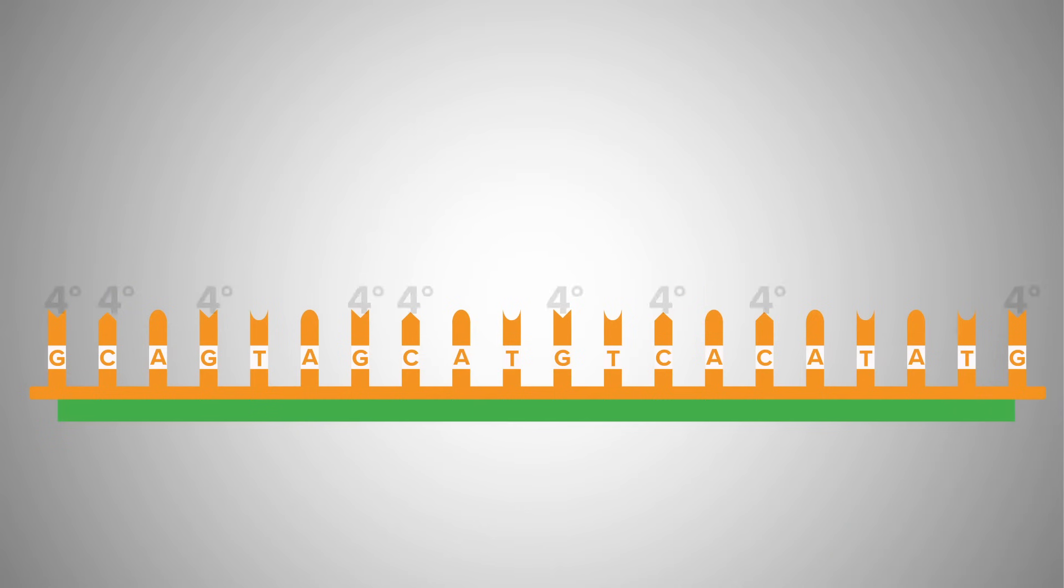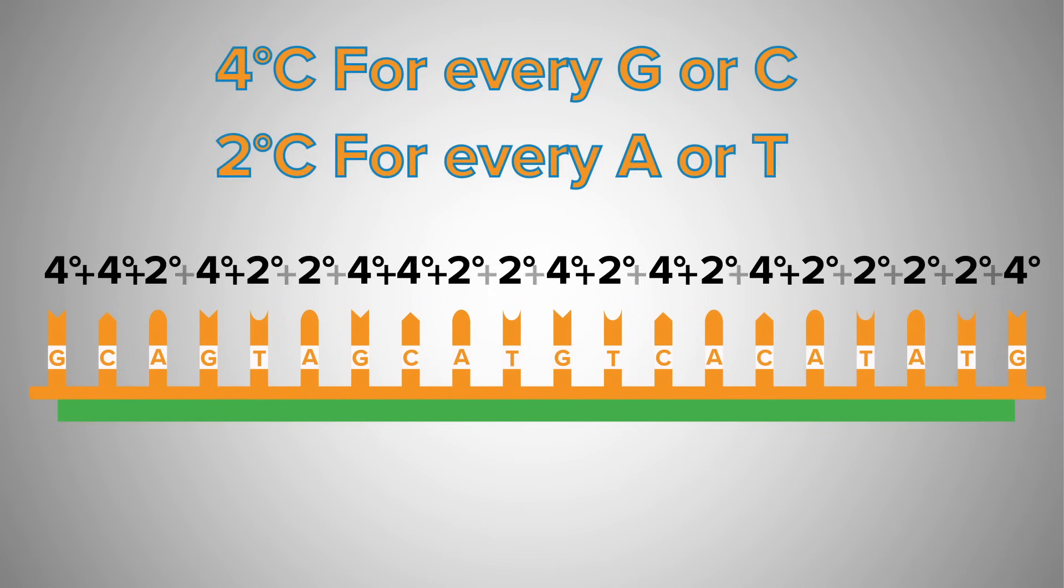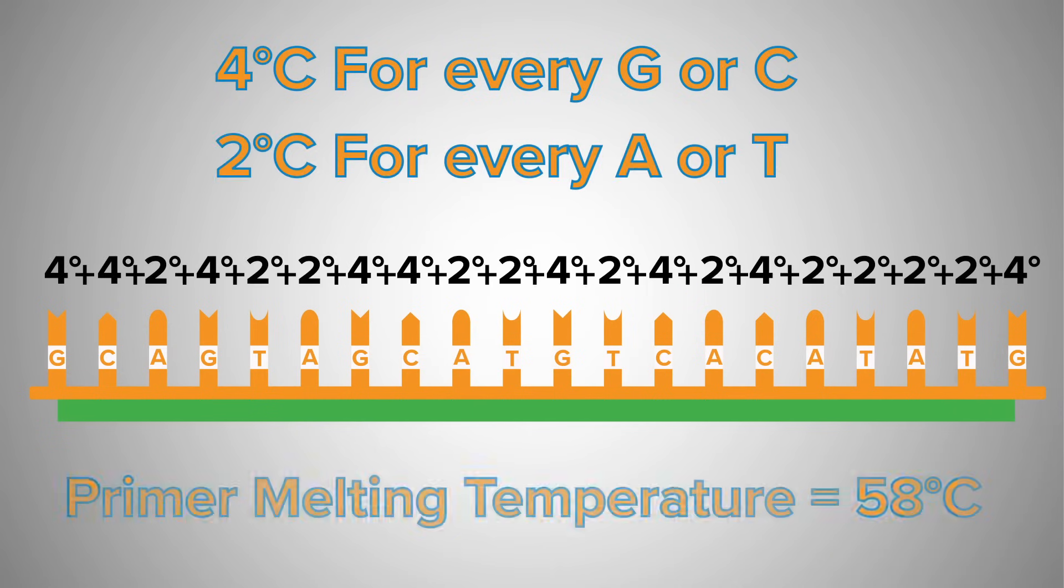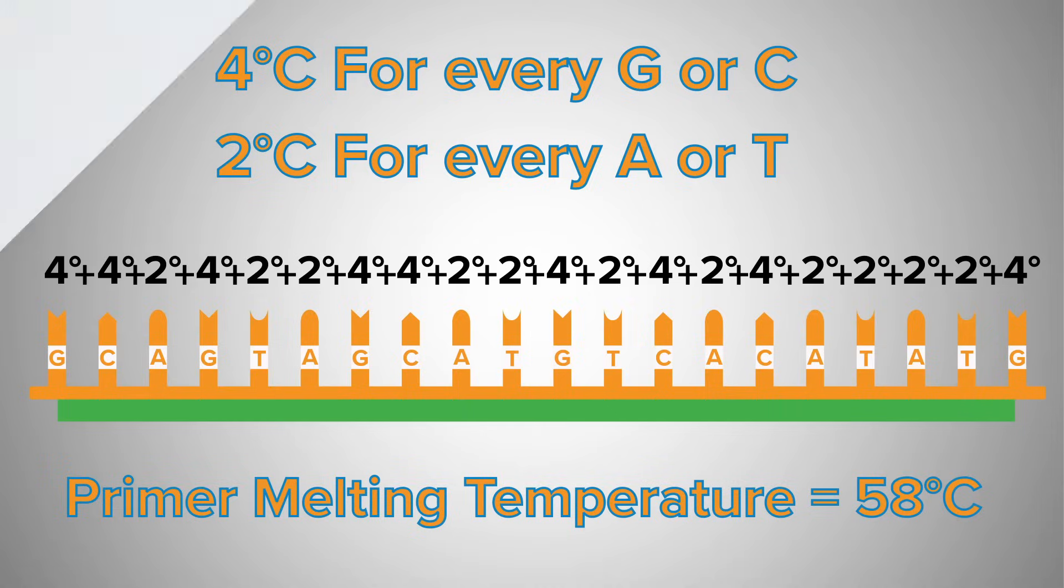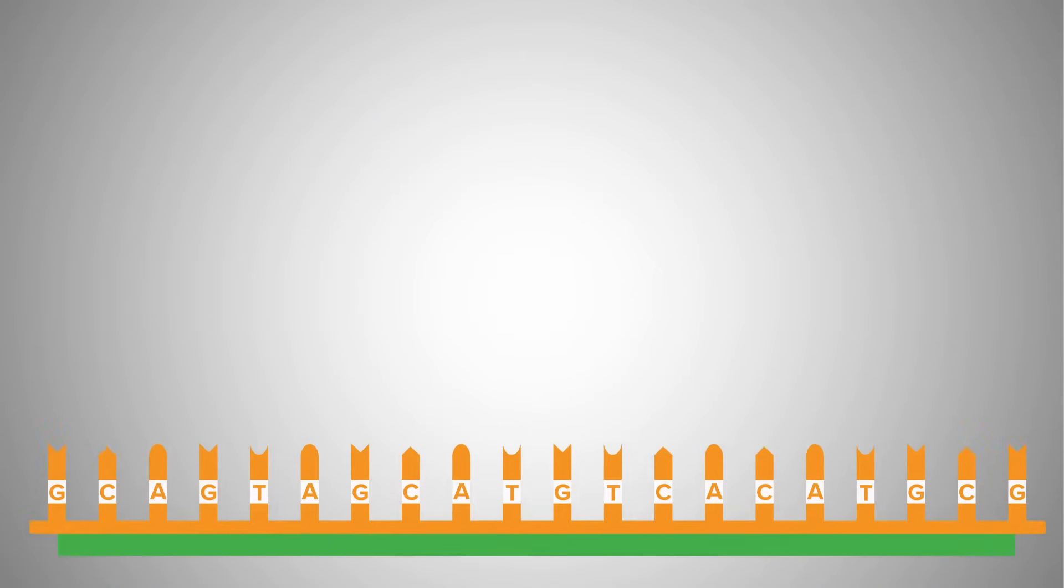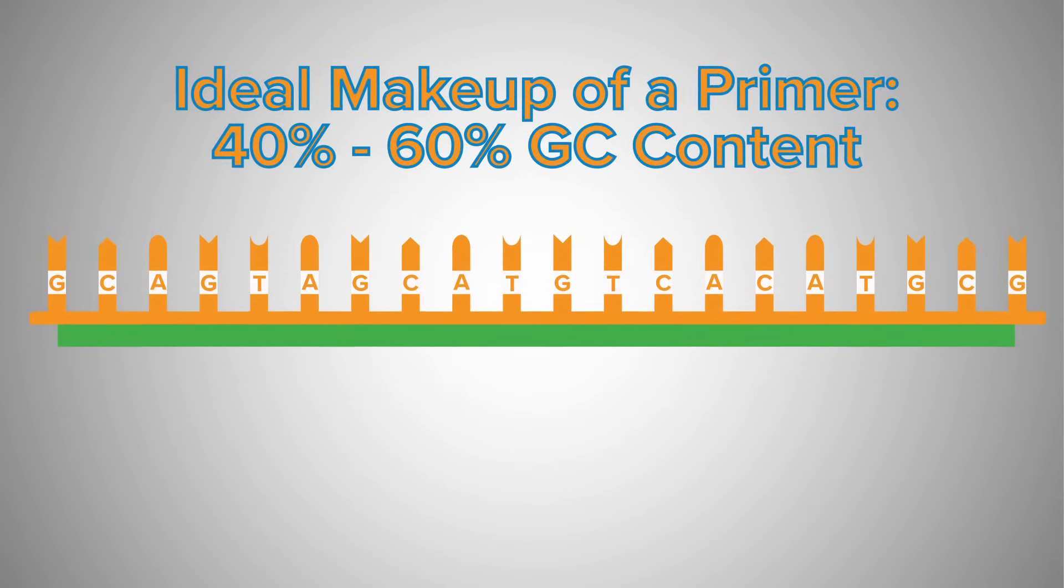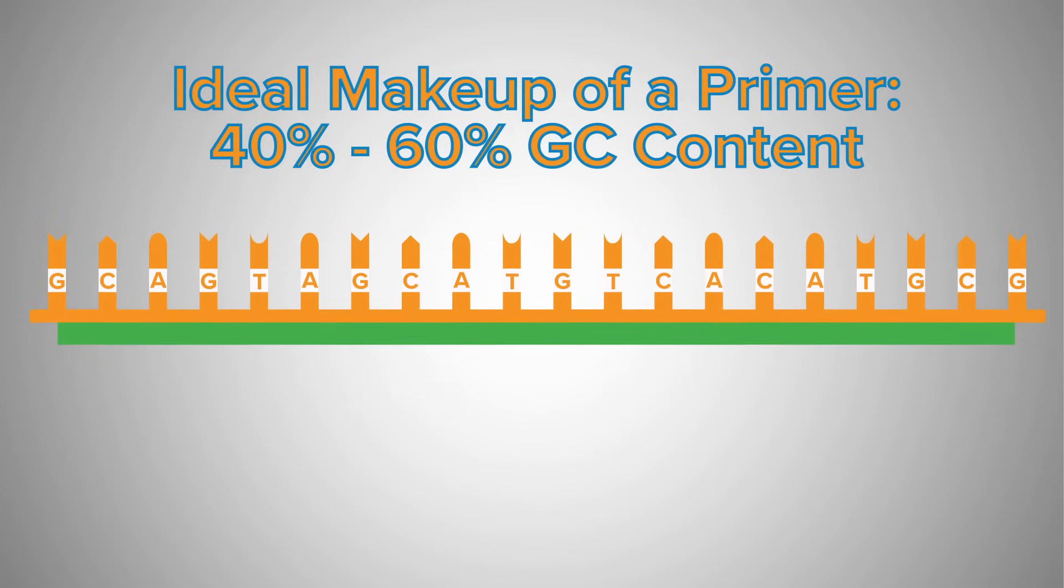Simply add 4 degrees Celsius for every G or C, and 2 degrees Celsius for every A or T in your primer sequence. Great, so we have the length of the primer and the annealing and melting temperature set. But what about the makeup of the nucleotides in your primer?